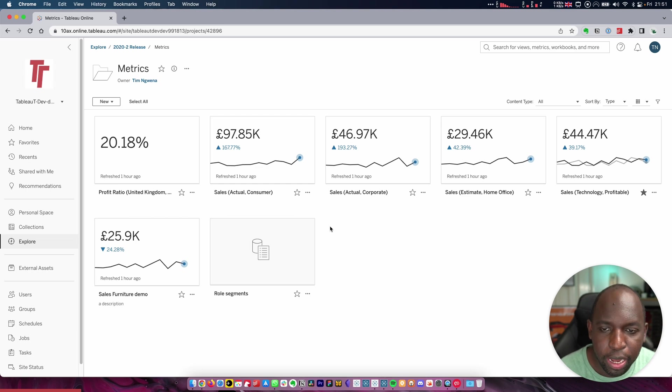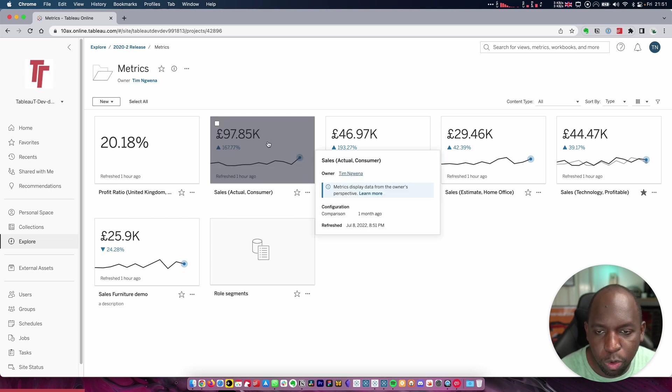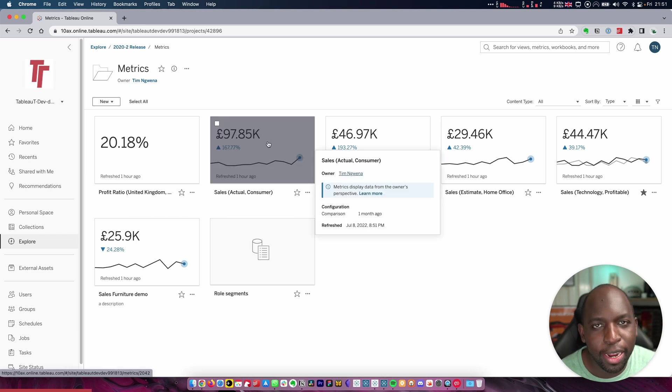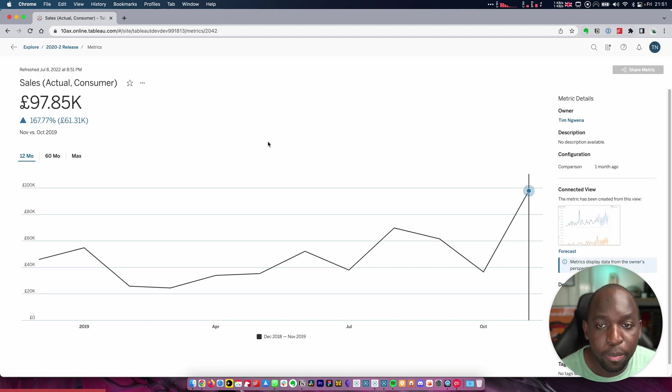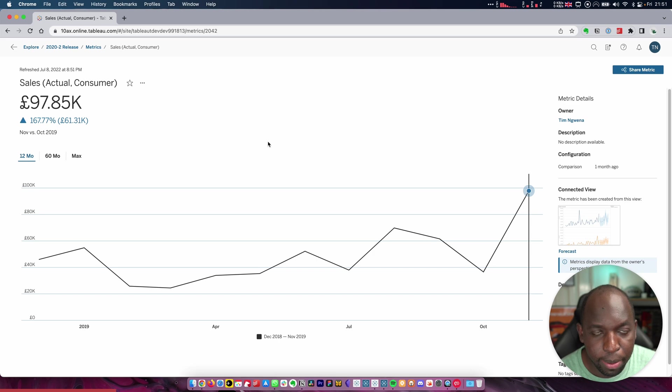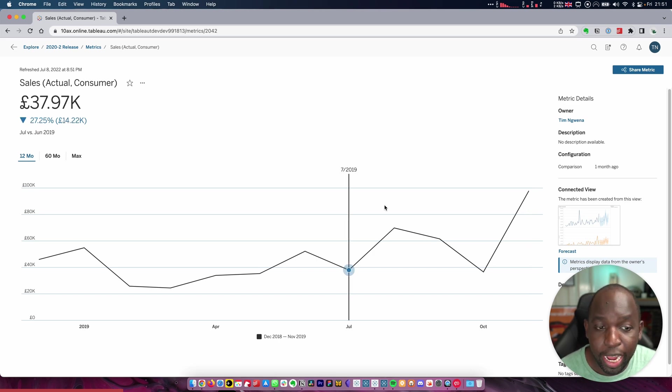Let's go ahead and pick a metric. This one was refreshed an hour ago. That doesn't really mean anything because the data sources behind these aren't getting refreshed that often at all. But the metrics get pinged every hour just to make sure they're absolutely fresh and so they always will be.